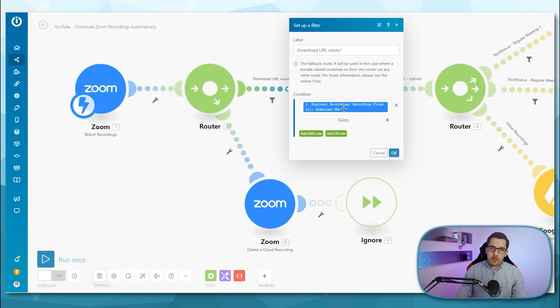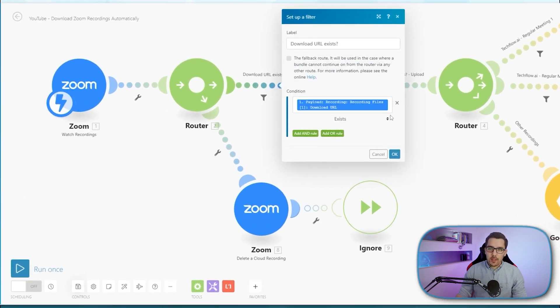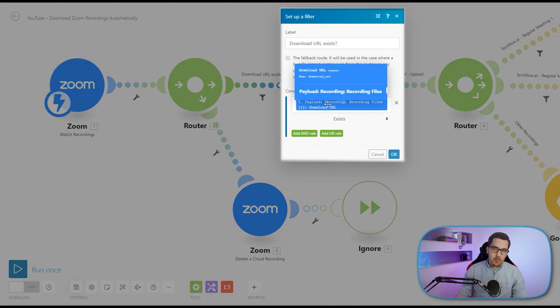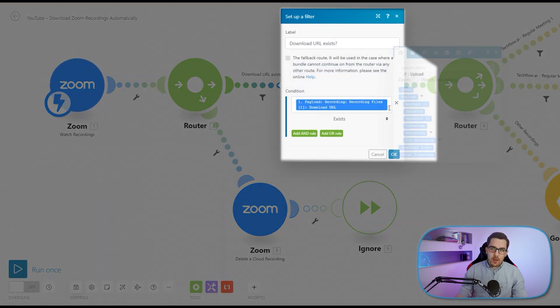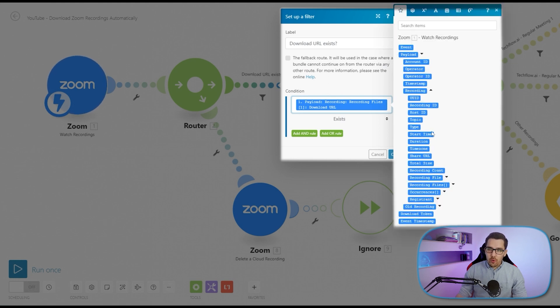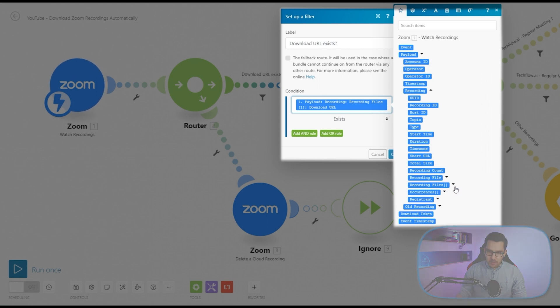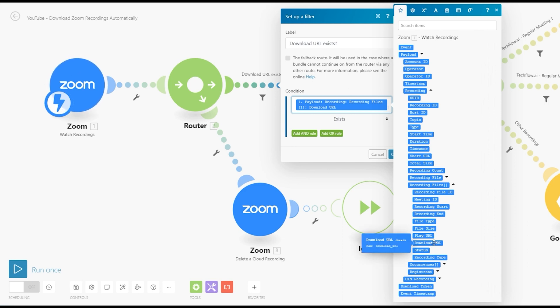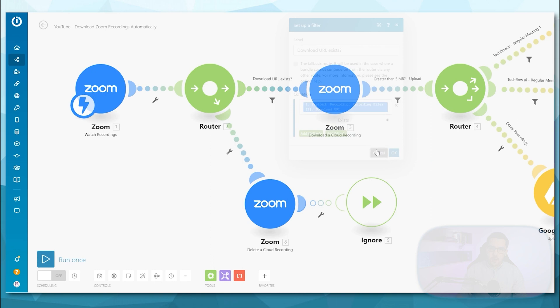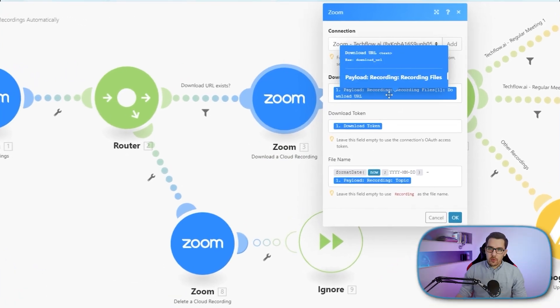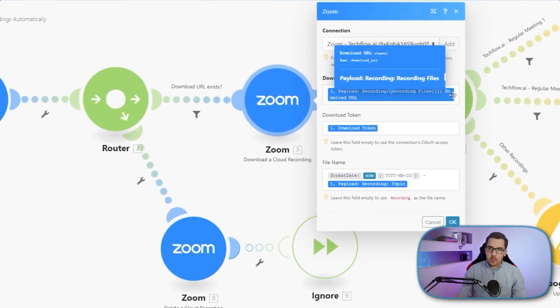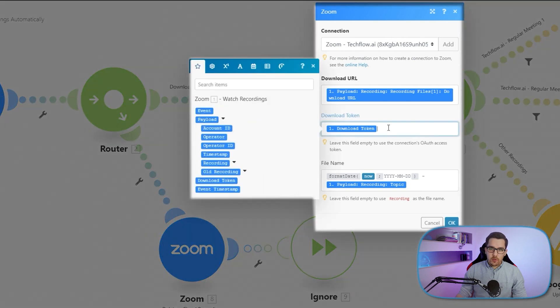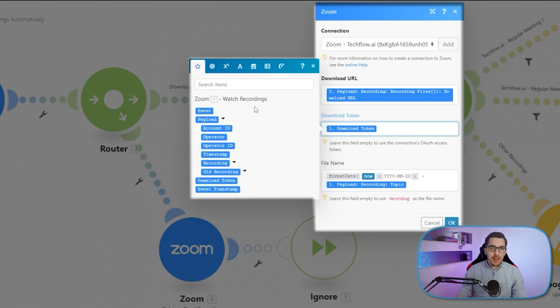First thing is that we have to check if the download URL exists. And this is a little bit tricky because it's not too obvious, so you have to dig down a little bit. It's under payload, then you have to go to recording and then search for recording files, then choose the first one and use download URL. So this is the one that you will need to check if the download URL exists. And if it exists, then we want to download it. So you use it here inside the download URL. Then for download token, you have to search for the download token. This is actually in the main level of this watch recordings module. So you add the download token. Then for file name,